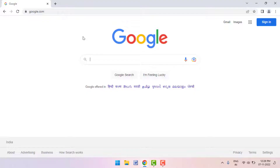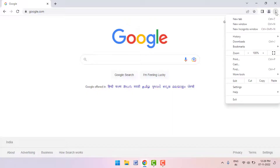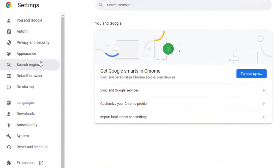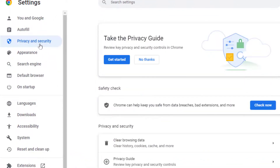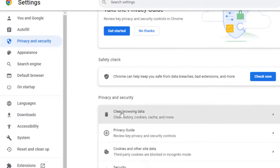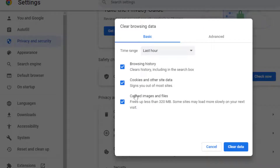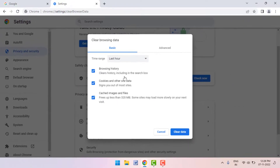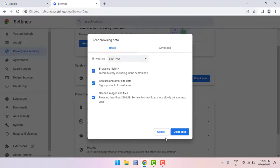In case your problem is still not solved, follow the next method. Click on three dots in the top right corner and go to Settings. You need to clear the browsing data of your Google Chrome browser. In the left panel, go to Privacy and Security, click on Clear Browsing Data, and clear the browser history, cookies, cache — everything. After doing this, restart your PC.